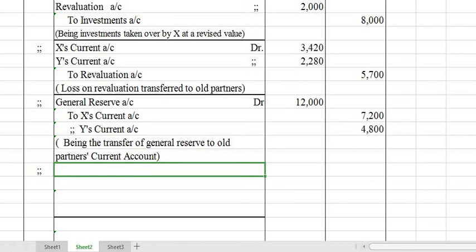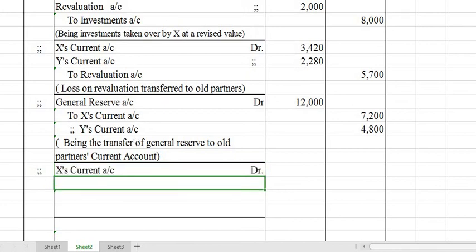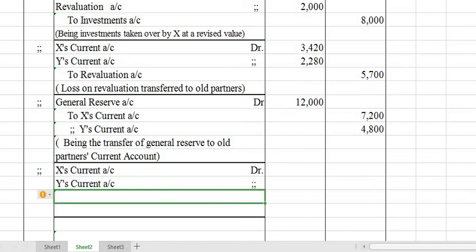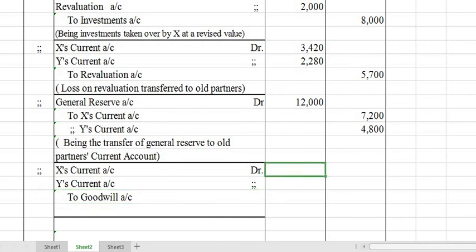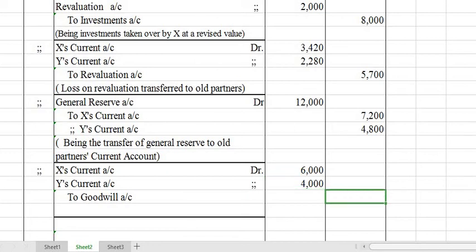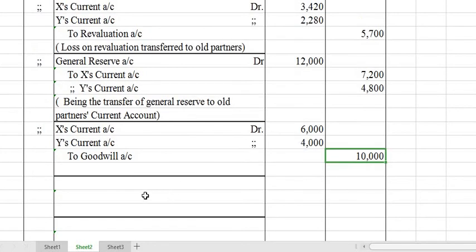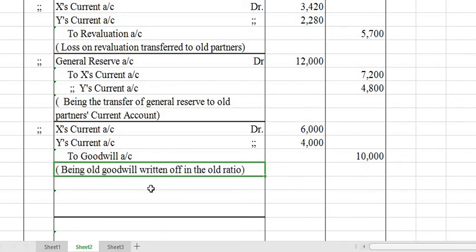Next journal entry for existing goodwill: X's Current Account Dr. and Y's Current Account Dr. to Goodwill Account — existing goodwill is shared and written off among the partners.